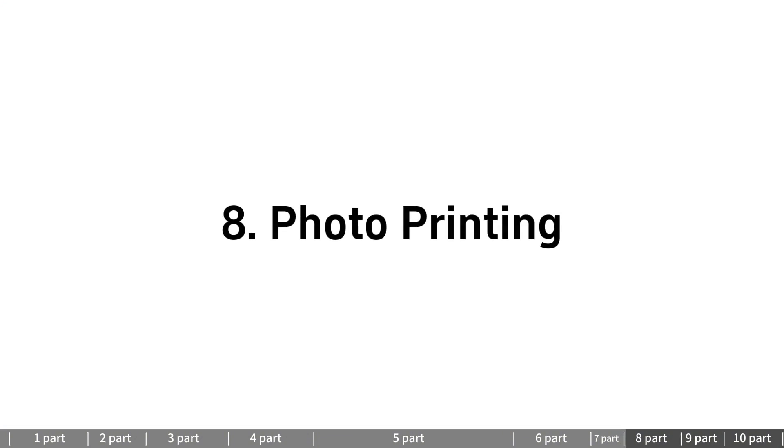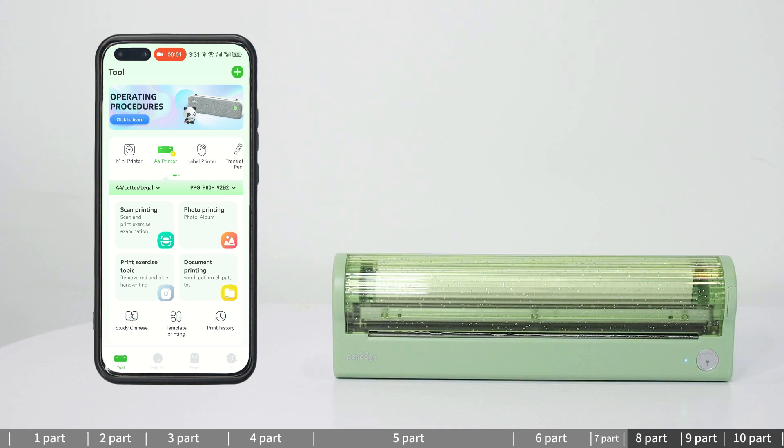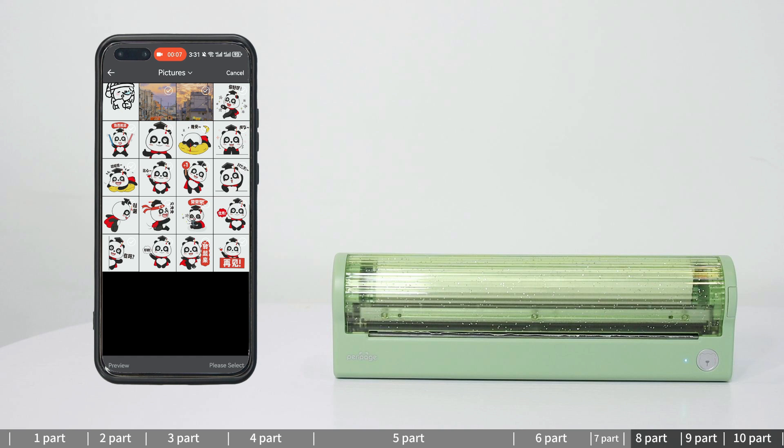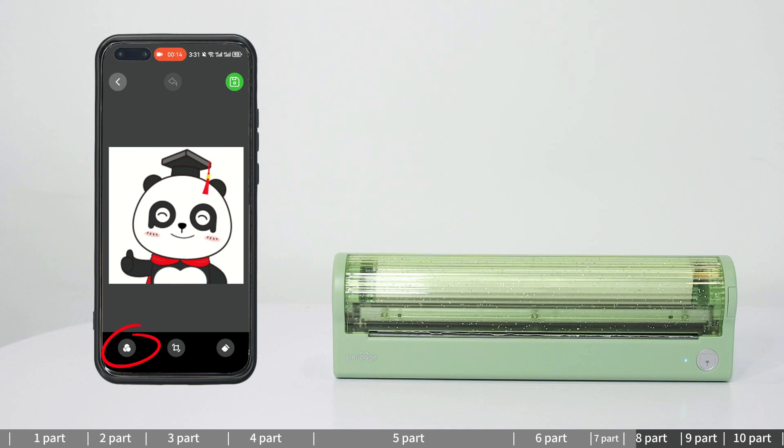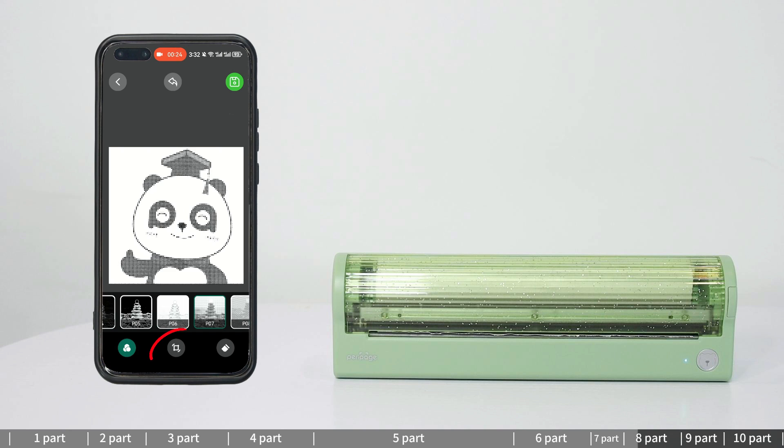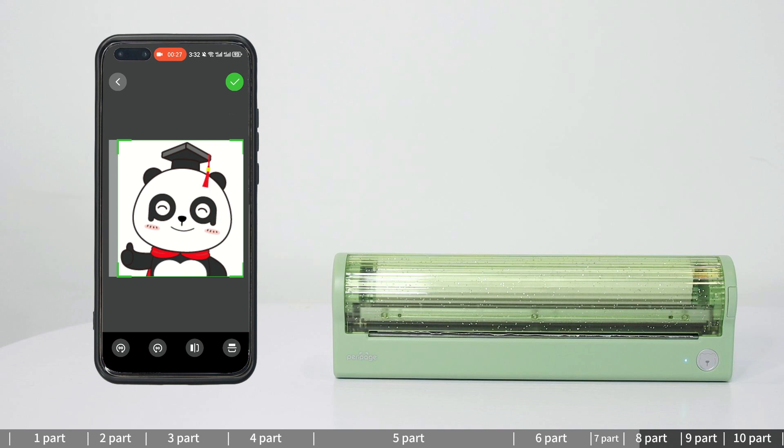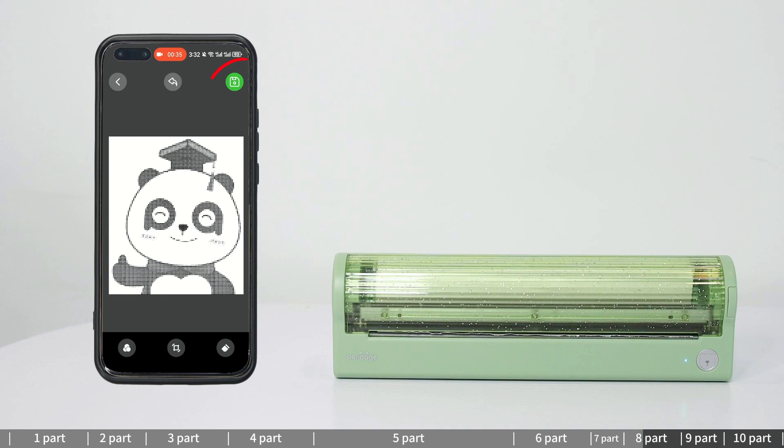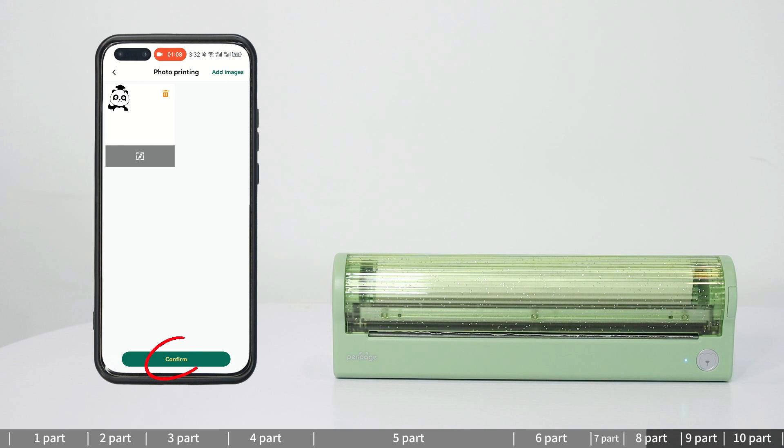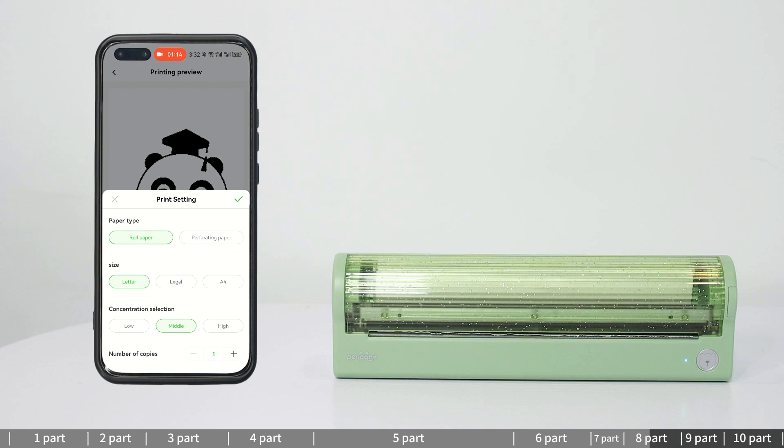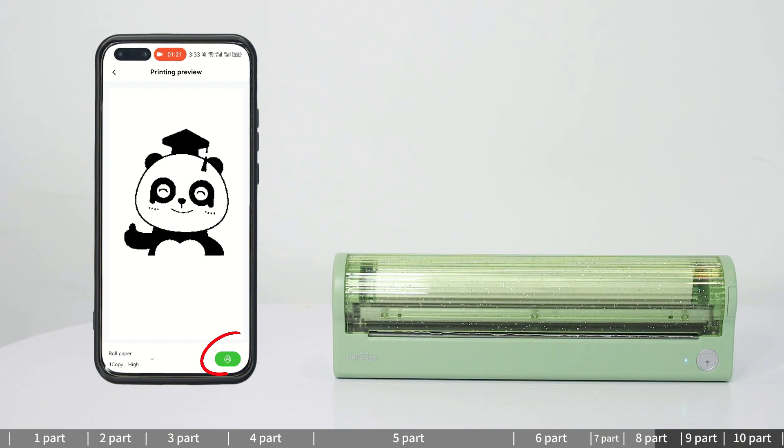Photo printing: Select photo printing and pick a photo from your album. Click the edit button to set the printing effects you like. Save the image you edited. Confirm to enter the printing preview and set the printing preferences as needed. Click the printing button to print.